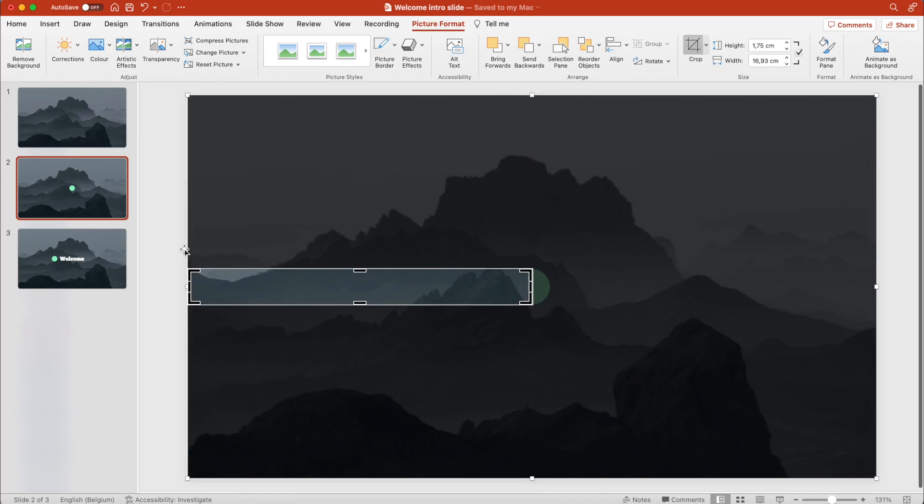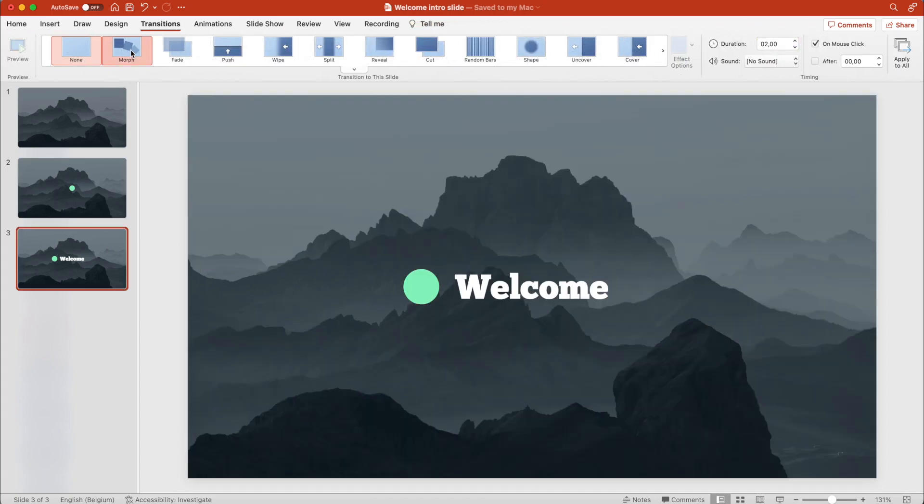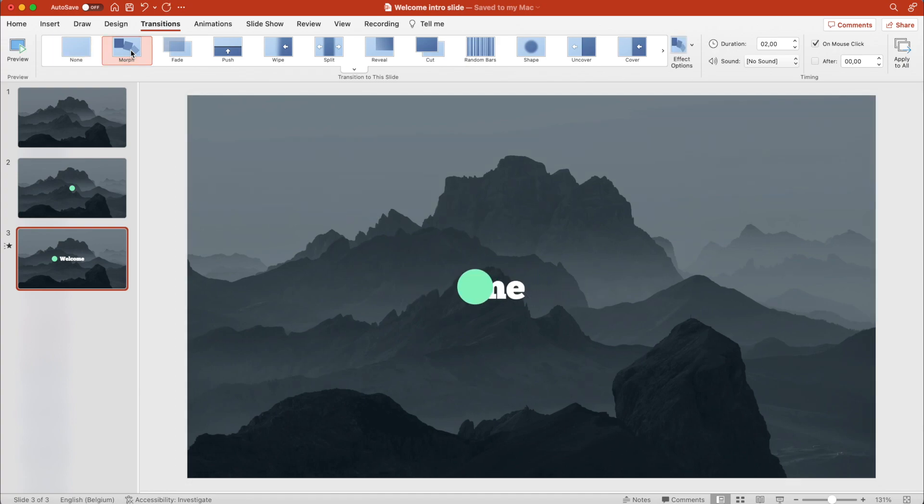On the second slide it doesn't matter because it's going to morph. Now add a transition—a morph transition. And this is a pretty cool reveal that you can do in PowerPoint.